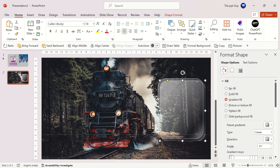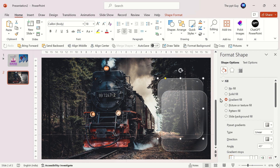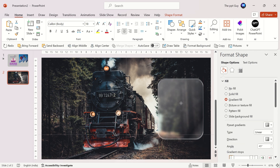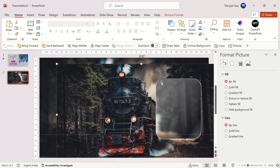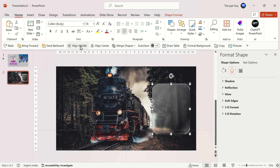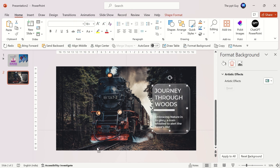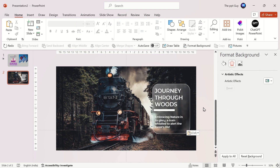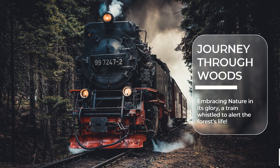Duplicate the rectangle. Change the first rectangle to Background Fill and place the duplicate one right on top of it. Let's add some text. This effect is called the Glass Morphic effect and our second slide is done.